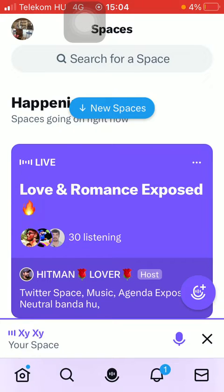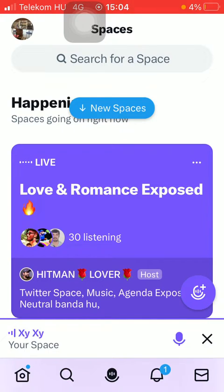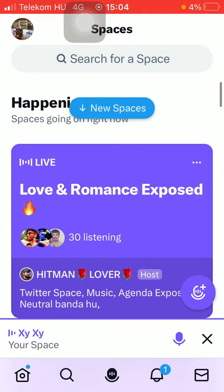Now let's jump into it. First of all, open the application on your phone, then you should tap on your space. Click on the microphone icon down below, which is the third tab. Tap on your space that you have started and click on the music button below your profile picture.